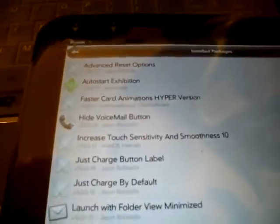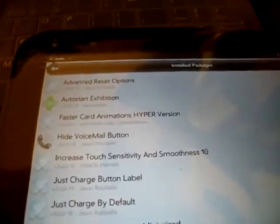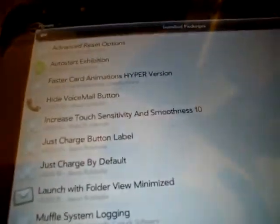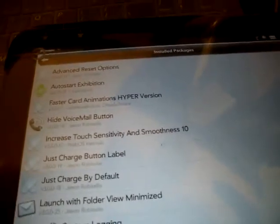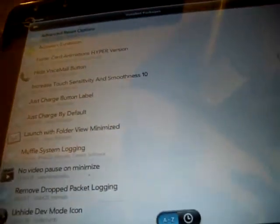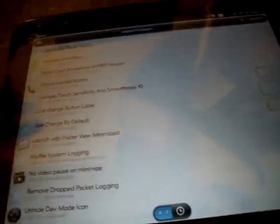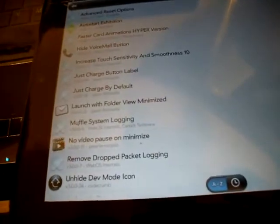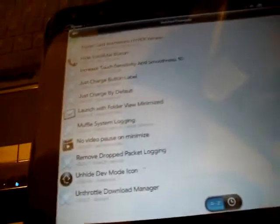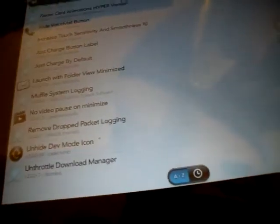Other things that I put on were patches, advanced reset options, auto start exhibition, faster card animations, hyper version, hide voicemail button, increased touch sensitivity and smoothness 10, just charge button label, just charge by default, launch with folder view, minimized muffle system logging, no video pause on minimize, remove dropped packet logging, and unhide dev mode icon and unthrottle download manager. So those are a few to get you guys started.